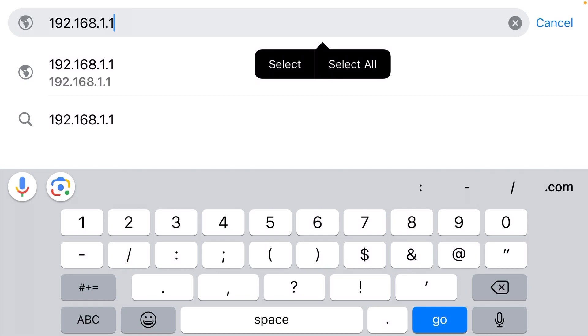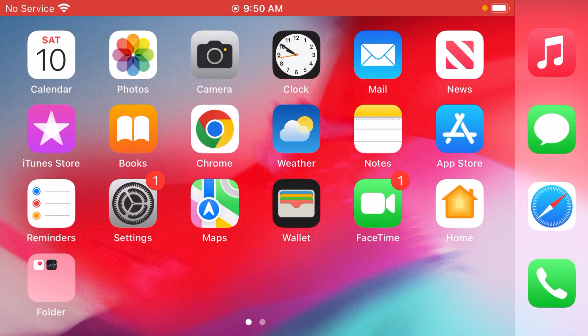For logging into a router as admin, try those and one of them should get you to the login page for your router. The username is likely admin and the password is likely admin. That will allow you to log in, change the name of your Wi-Fi network, and all the other settings.